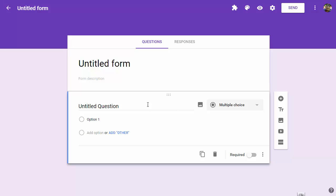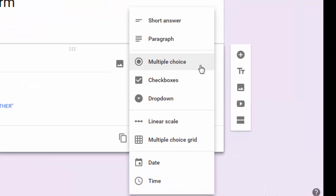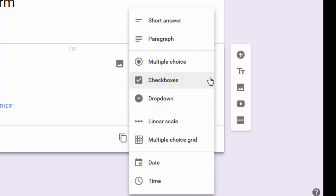If I create a Google Form and look at the question types available, we've got short answer, paragraph, multiple choice, checkboxes, dropdown, a scale and a grid, date and time. This is fantastic, however there are a lot of options that aren't available.